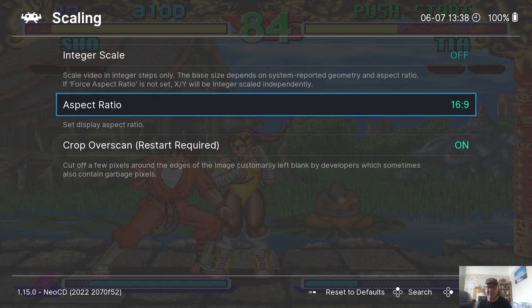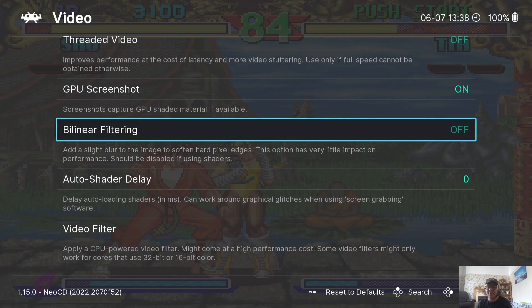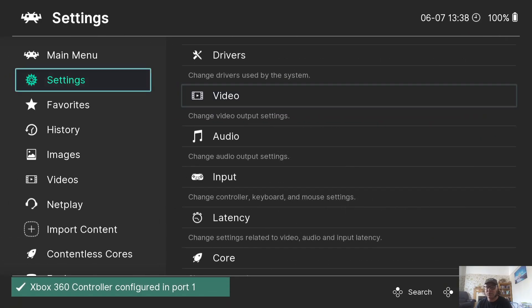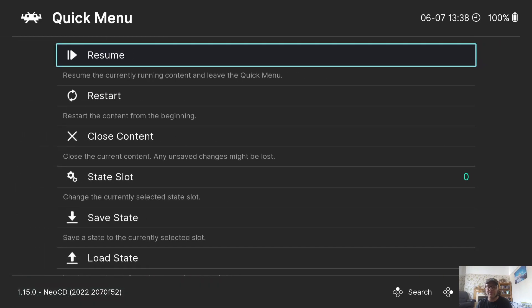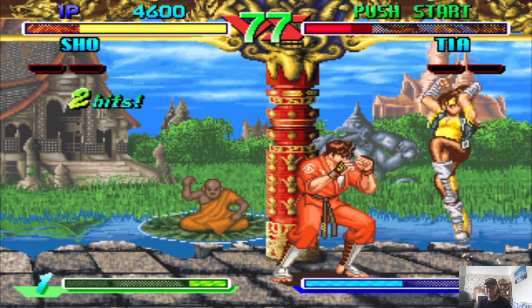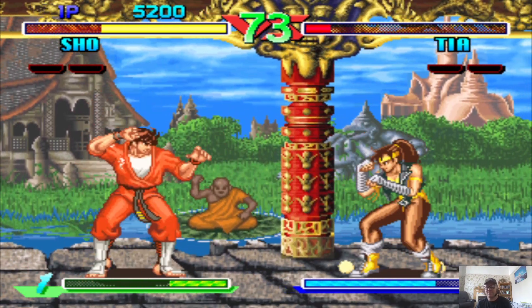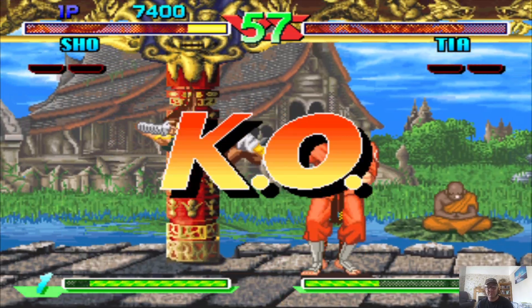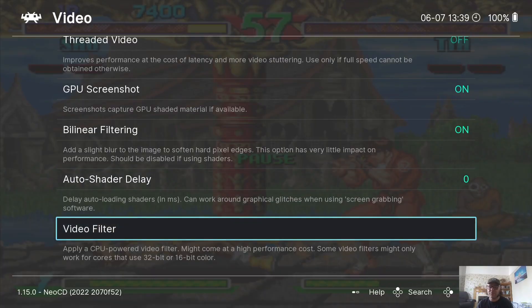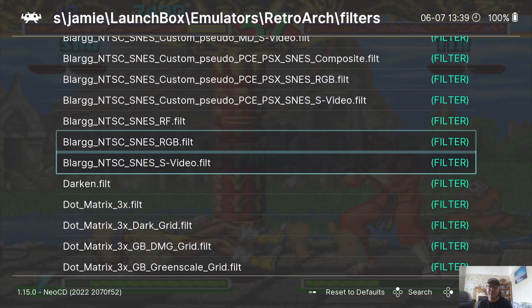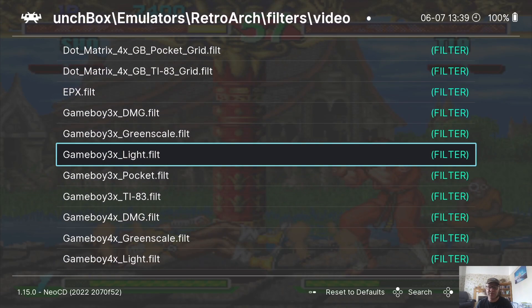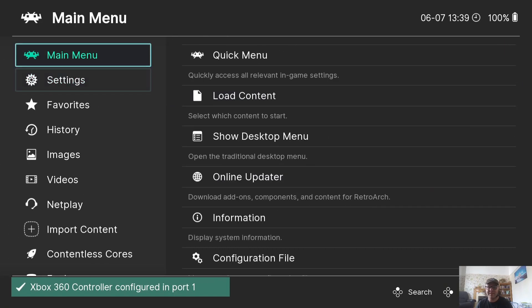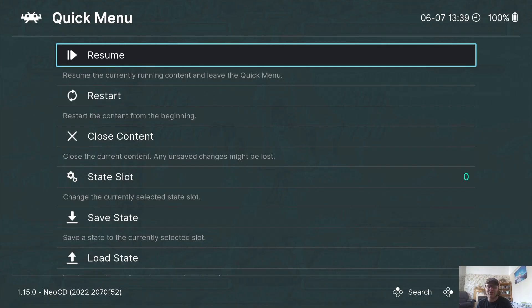Let's back out of here and under Bilinear Filtering, if you want to smooth up your game just select that to turn it on. Quick Menu and if filters is your type of thing, under Video, if we go to Video Filter you've got a selection of filters here. So for example, Game Boy. Let's go back into the game and there you go.